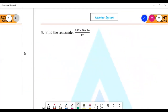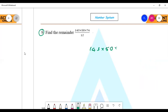Next question: find the remainder of 143 × 50 × 74 divided by 12. Solve it by yourself, then come back. I hope you have solved it — 143 × 50 × 74 × 12.